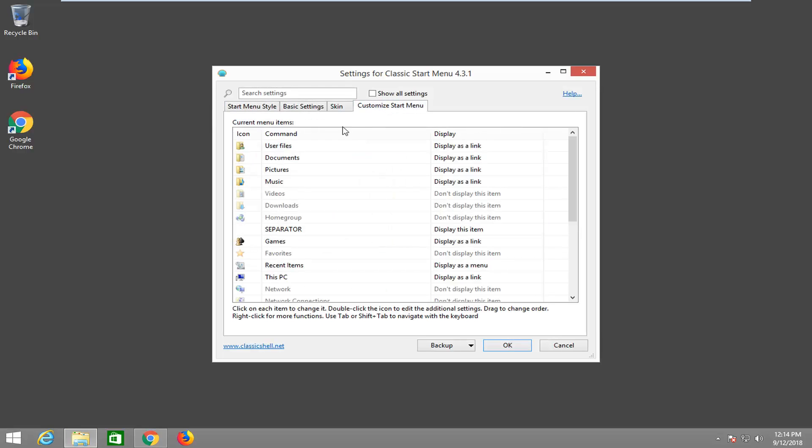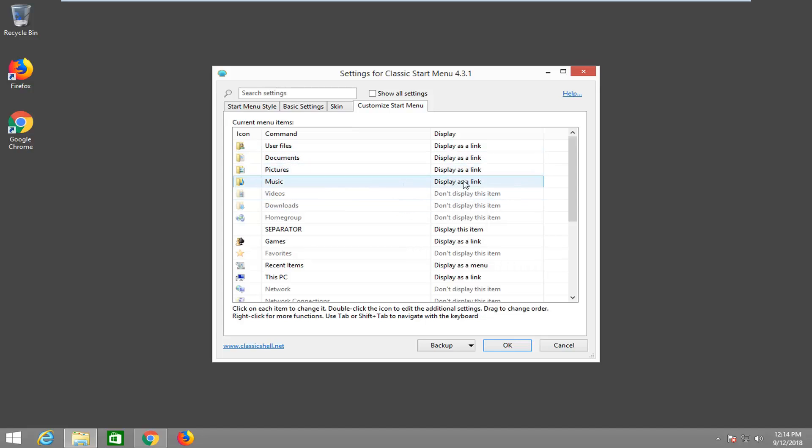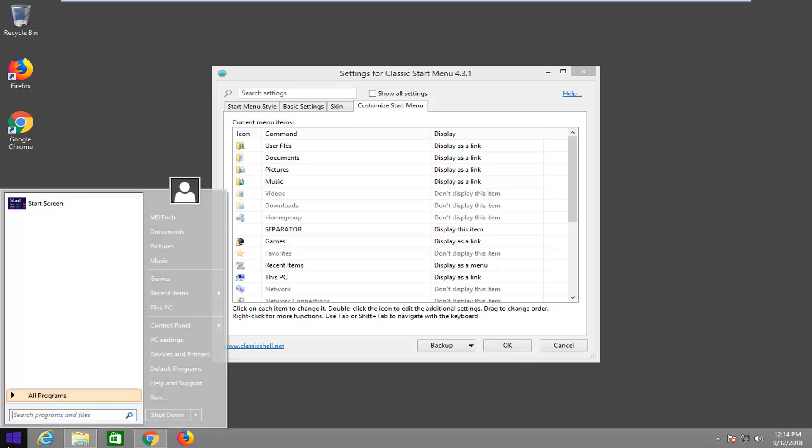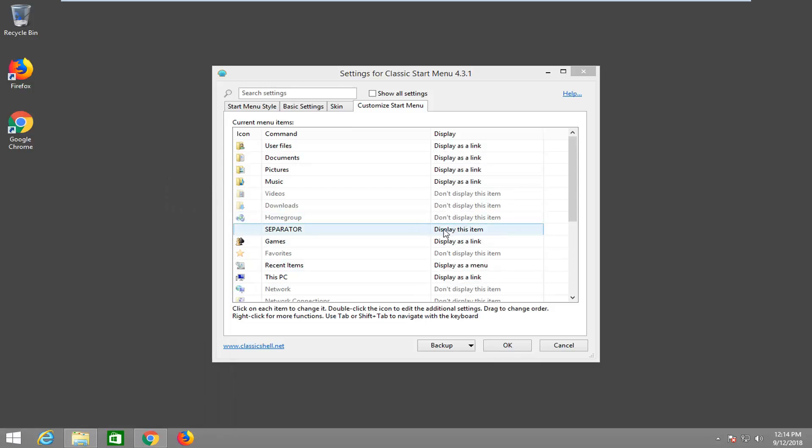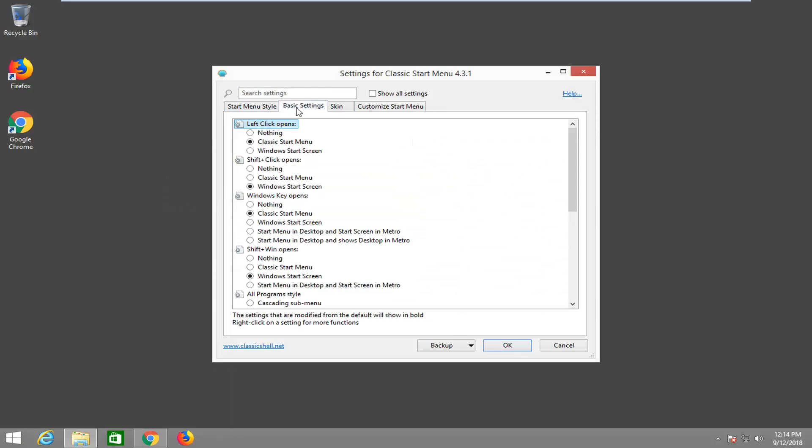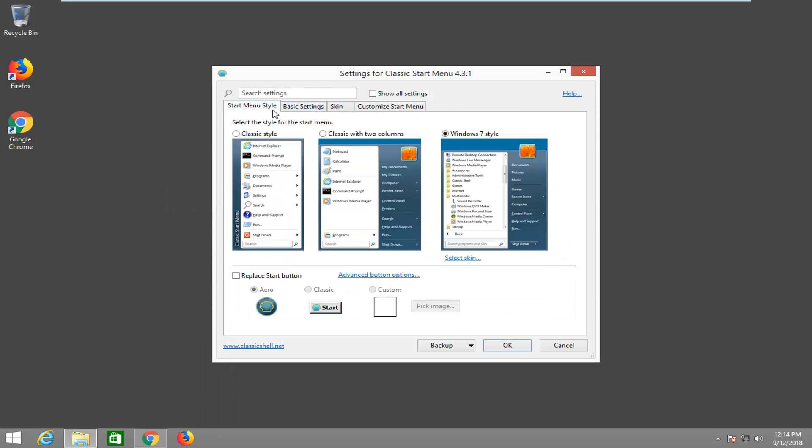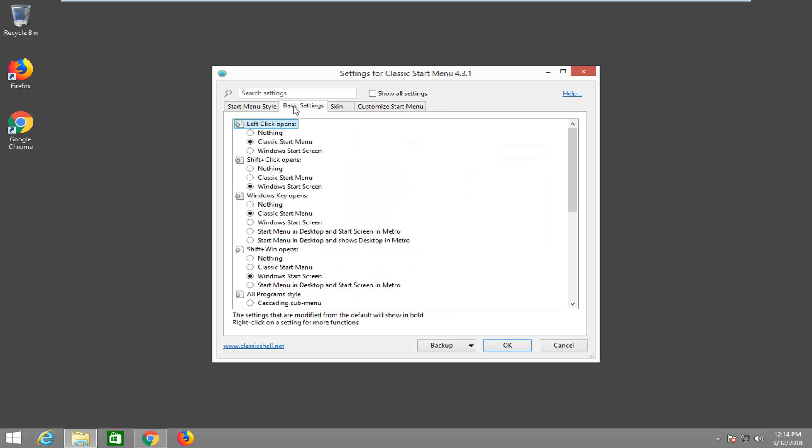And you'd be able to actually add options as well. If you wanted to customize the start menu, you wanted to add buttons. Display as a link. Display as a menu item. So you have different options you can play around with. You can even change the transparency of it as well. So it's definitely interesting.